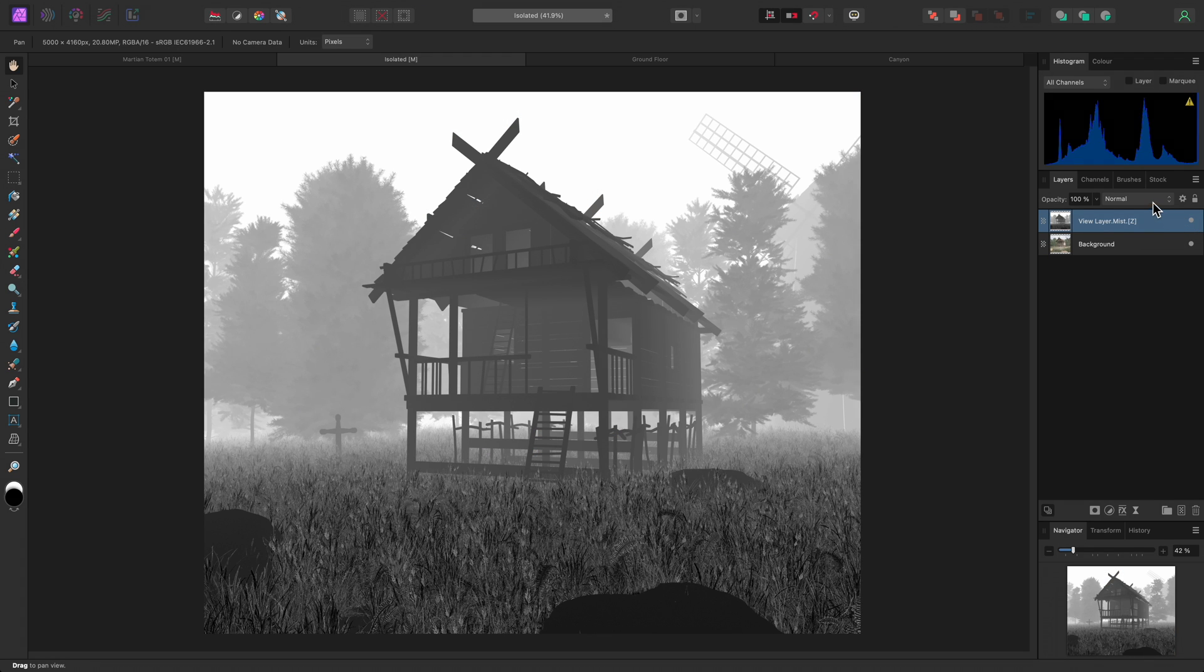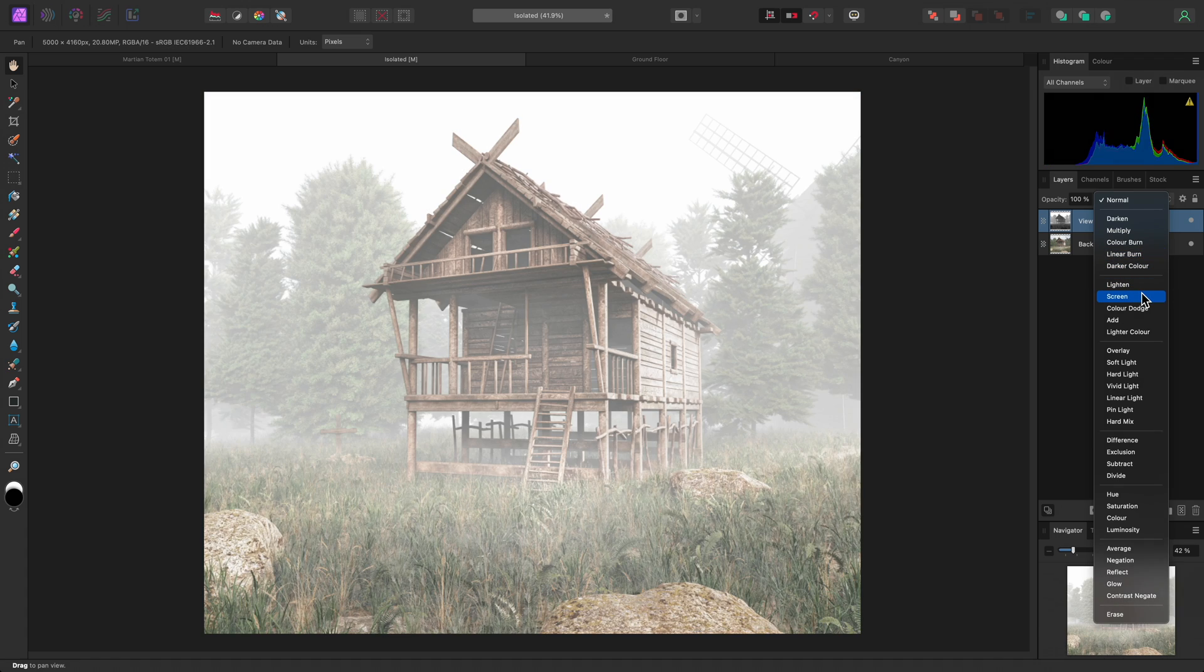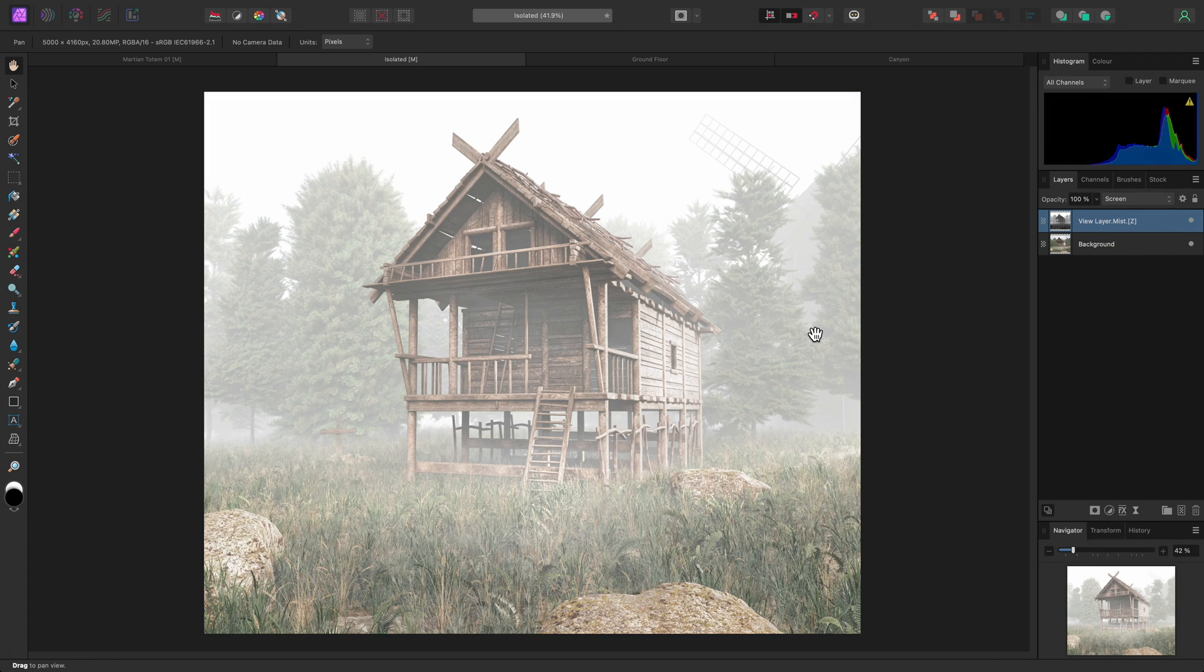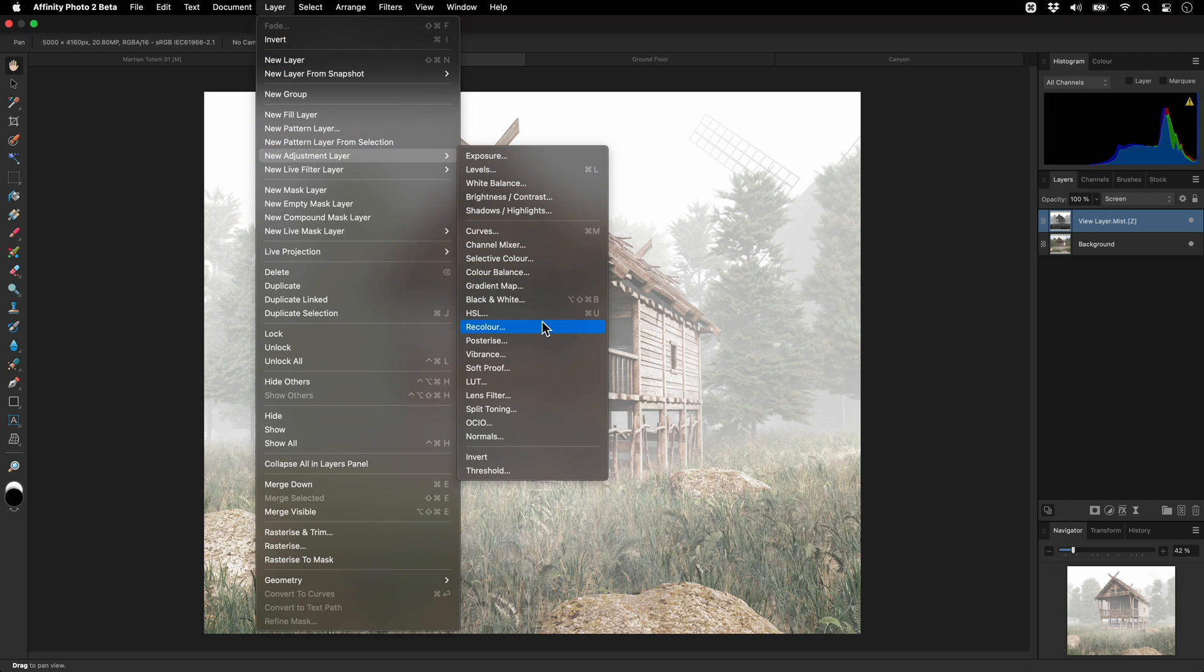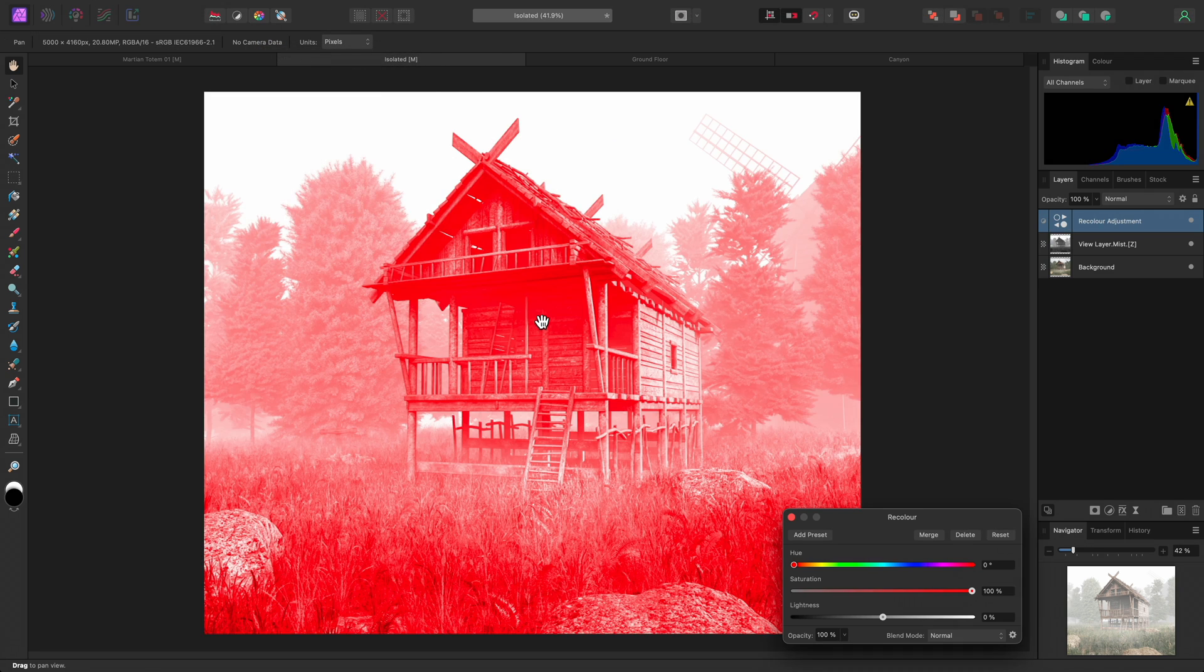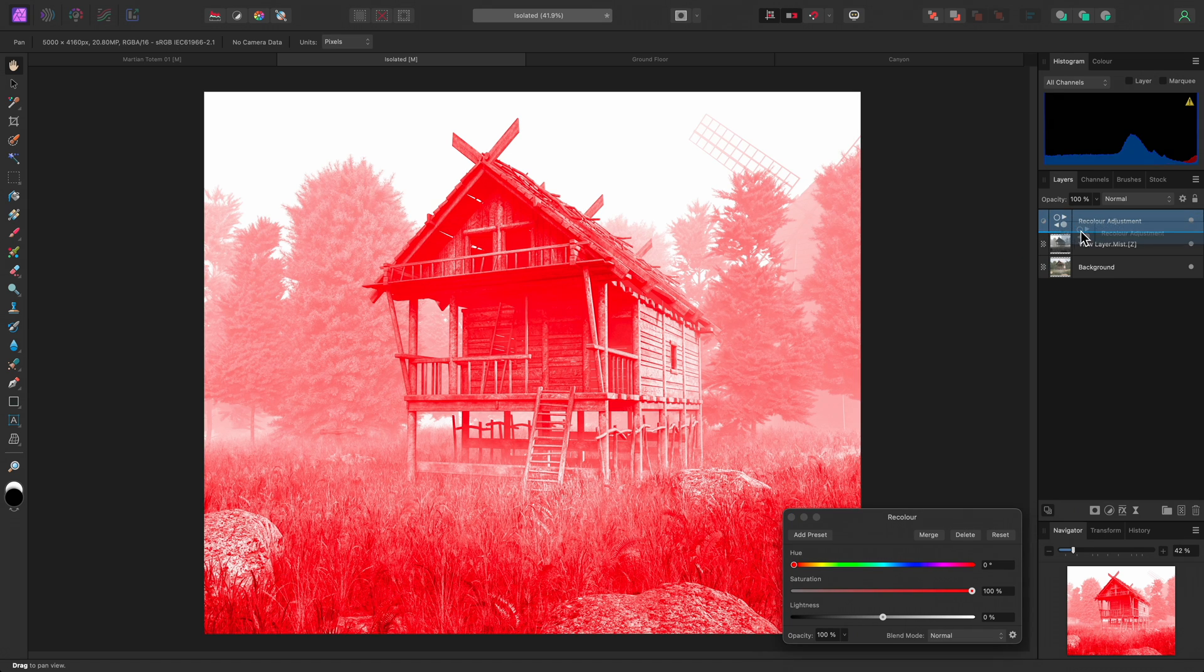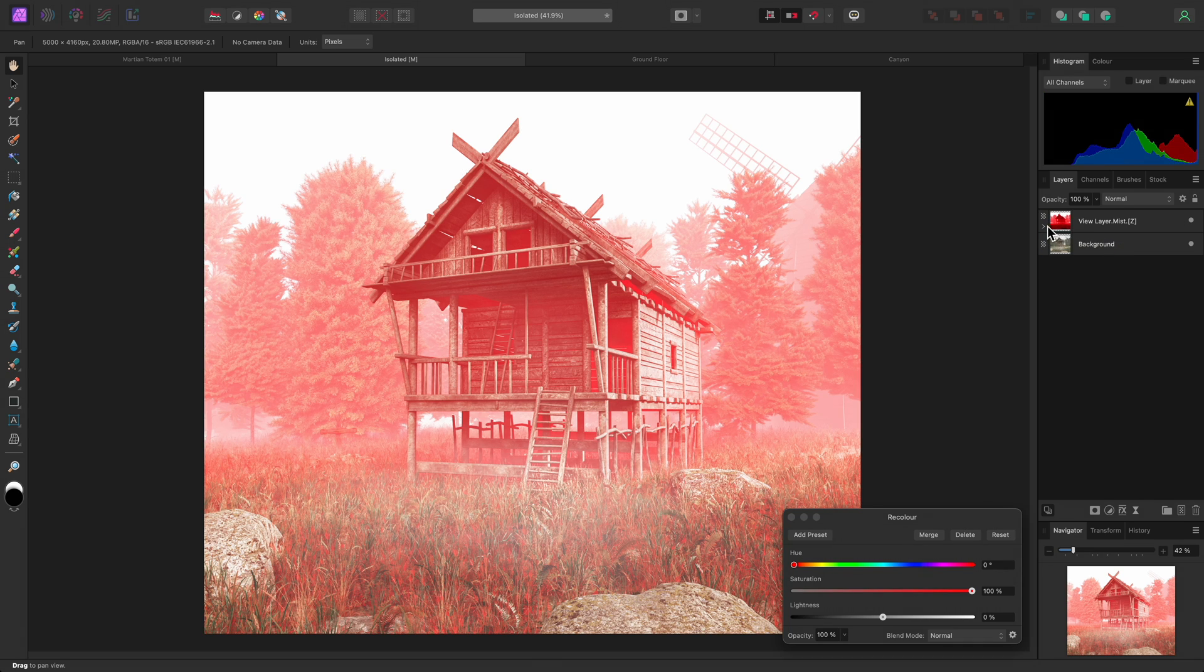This can be used with a blend mode, such as Screen, to add atmosphere to the scene. But I can take this a step further by adding a recolor adjustment, then clipping it inside the Mist layer by click-dragging the recolor adjustment layer and hovering it over the text of the Mist layer, then letting go of the mouse button.